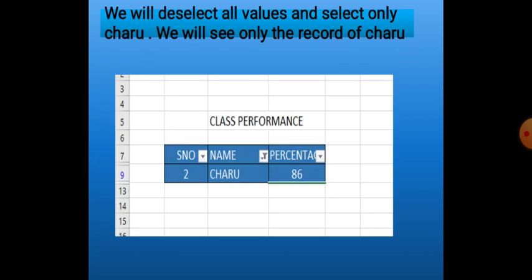Suppose we want to see the performance of Charu — we select only Charu's name and the computer will show only Charu's record. This way we can use the filter command for one column.